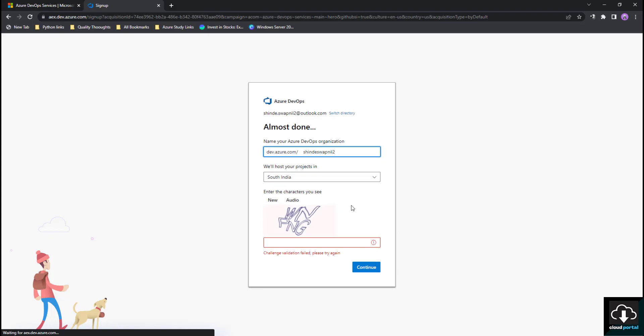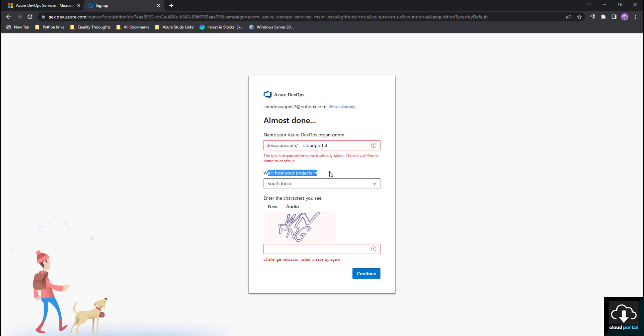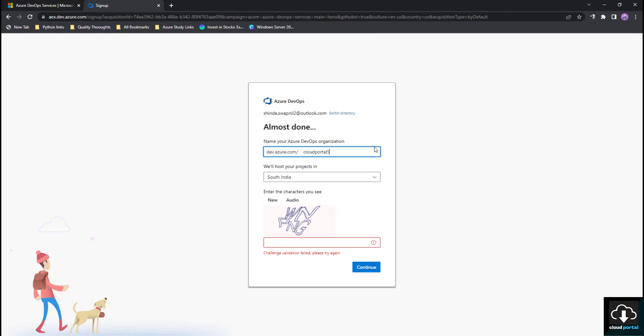Then it will show you what you want to name your organization. I will give the name as Cloud Portal. They are saying that this name has already been taken, so I will give Cloud Portal 531. I'll put my organization name as Cloud Portal 531.